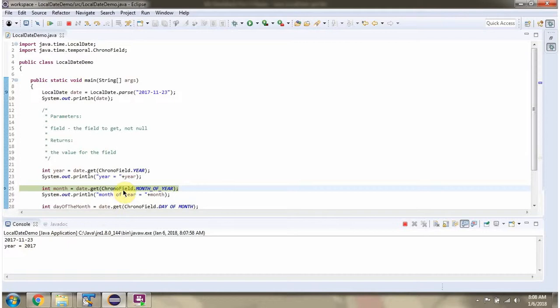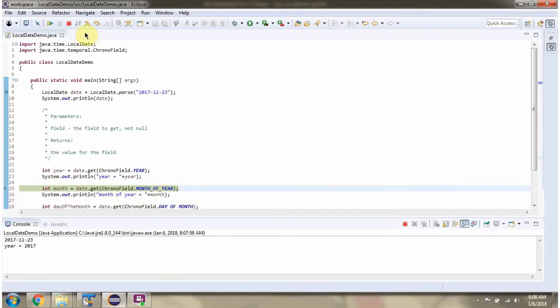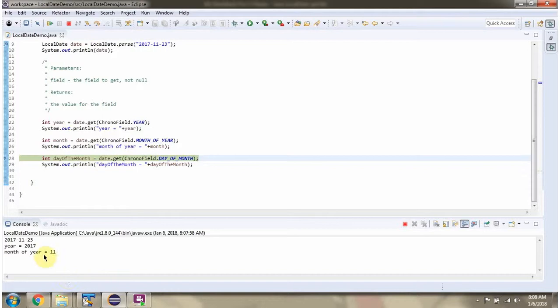Next I am passing temporal field as month of year. I got month.